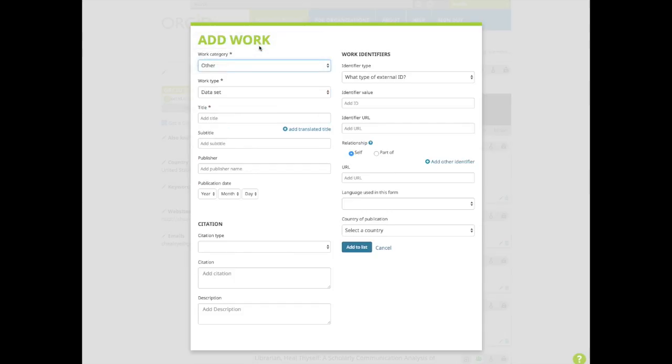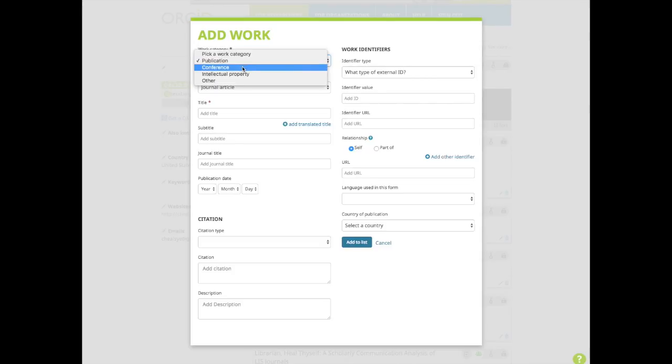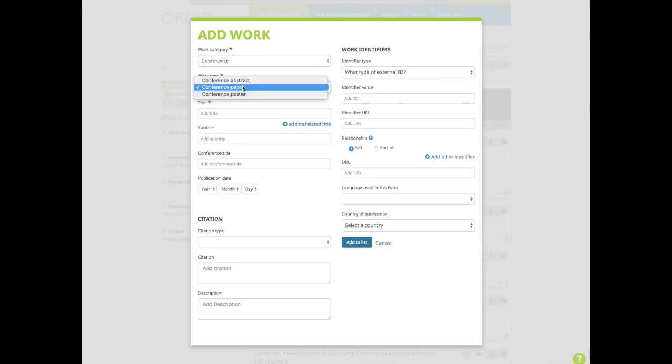You'll most likely be adding journal articles. To do so, you simply have to fill in the form with the article title, subtitle, journal title, publication date, citation, any identifiers, and the URL. For an example, I'm going to add a conference presentation that I haven't added yet. I'll go to conference and conference poster.